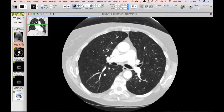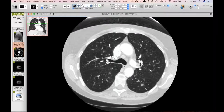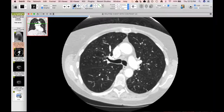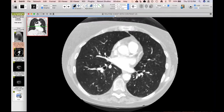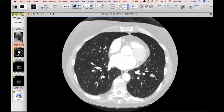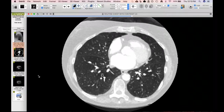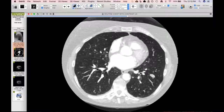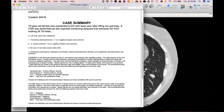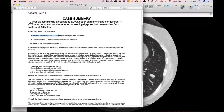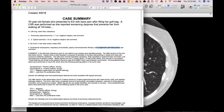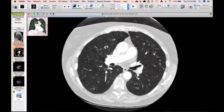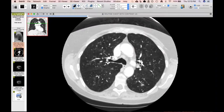There was also another nodule that was mixed solid and ground glass. They went to bronch and sampled this, getting neuroendocrine cells from it. They eventually did a left lower lobectomy. Pathology showed the mixed solid and ground glass nodule was an adenocarcinoma, the tubular thing was a carcinoid, and everything else was Langerhans cell histiocytosis — so the patient had two different cancers in that left lower lobe plus LCH.